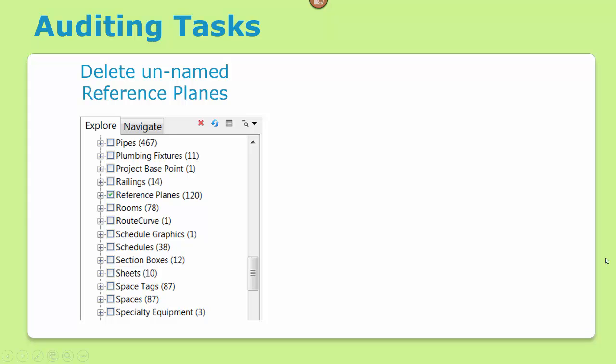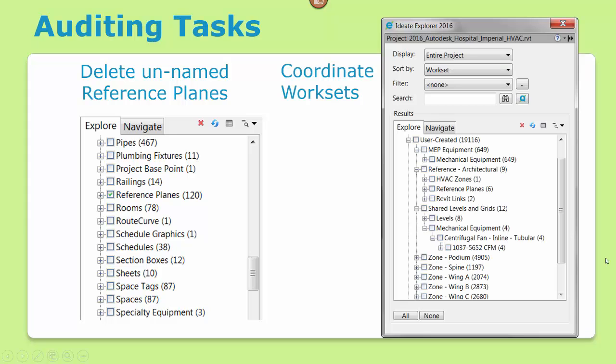And keeping worksets organized is another essential QA process. Here we can see that the HVAC zone has slipped into the reference architectural workset while some mechanical equipment is incorrectly placed on the shared levels and grids workset. Explorer highlights these liabilities and makes it easy to select and move them to the proper places.